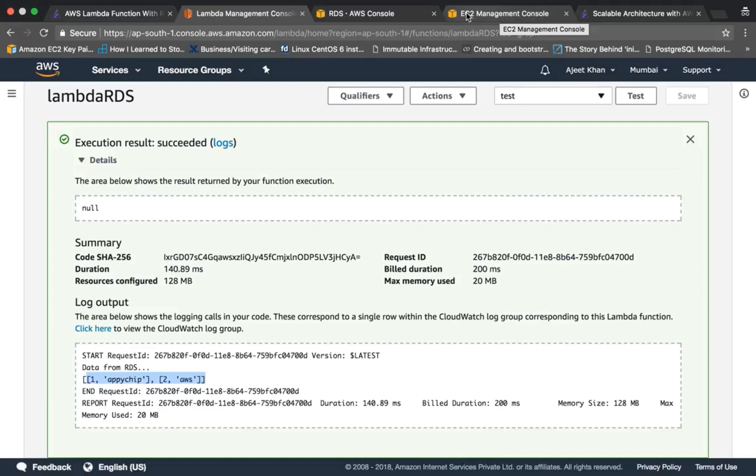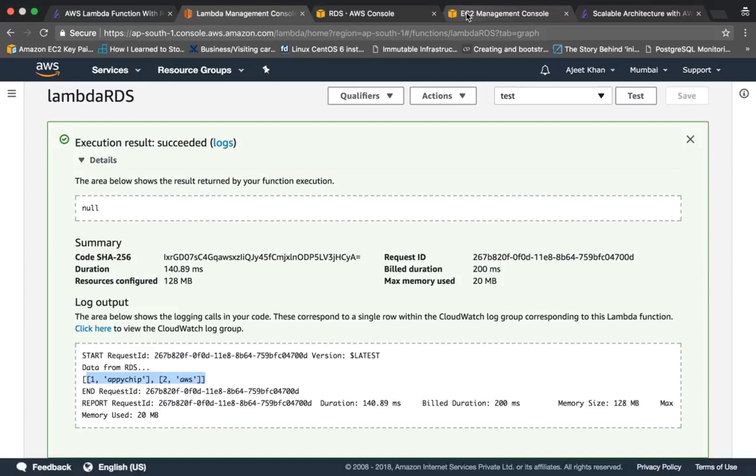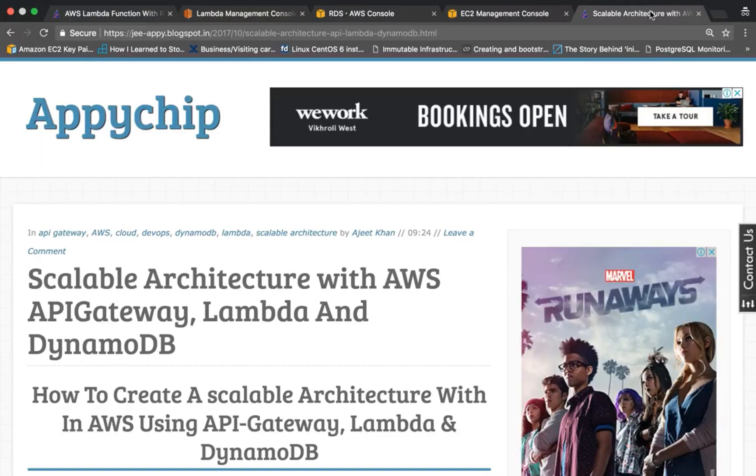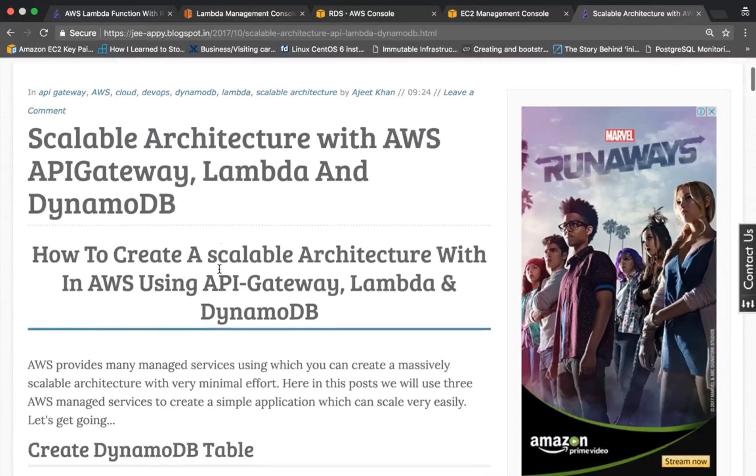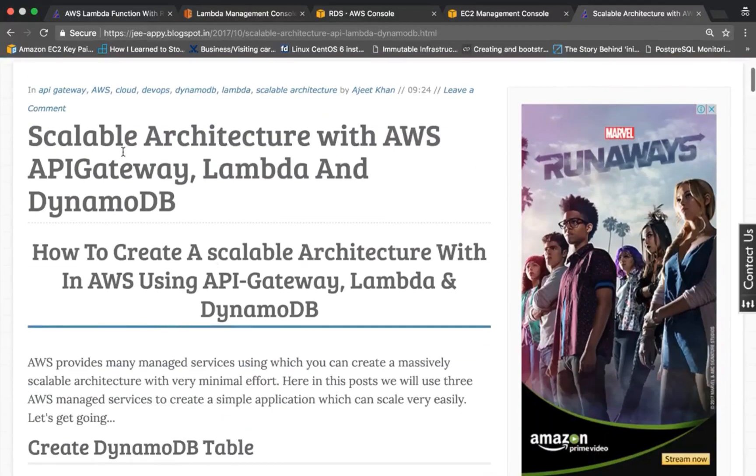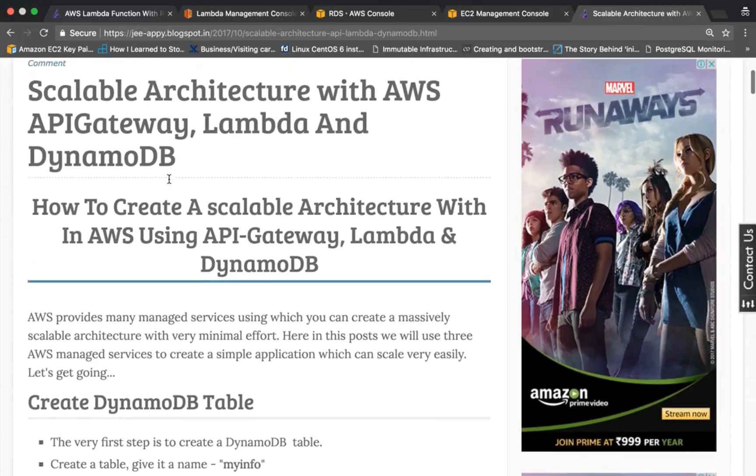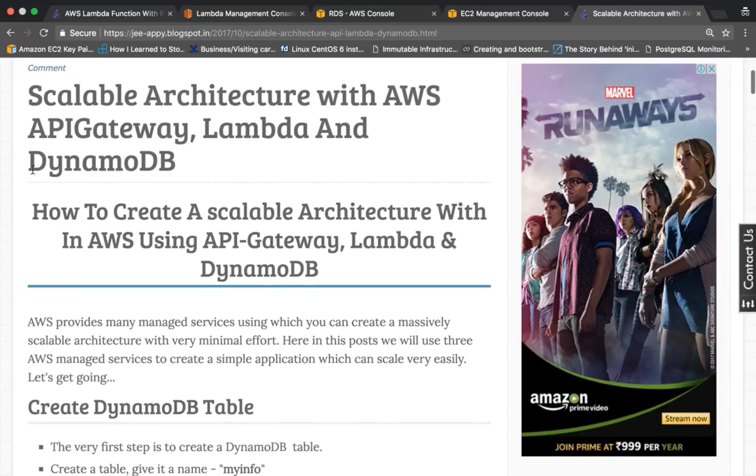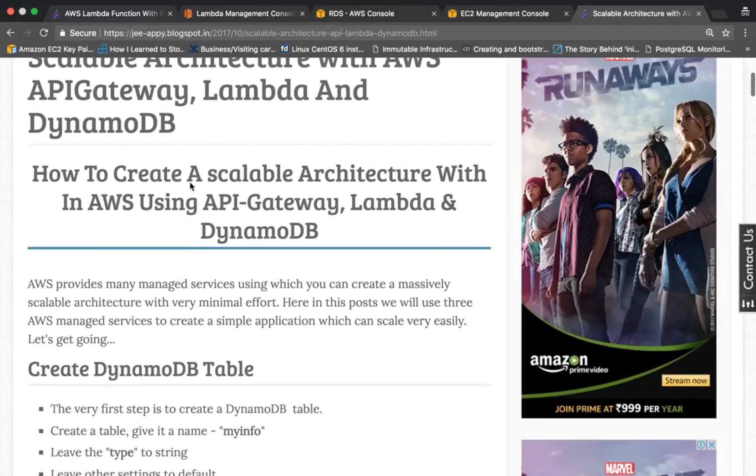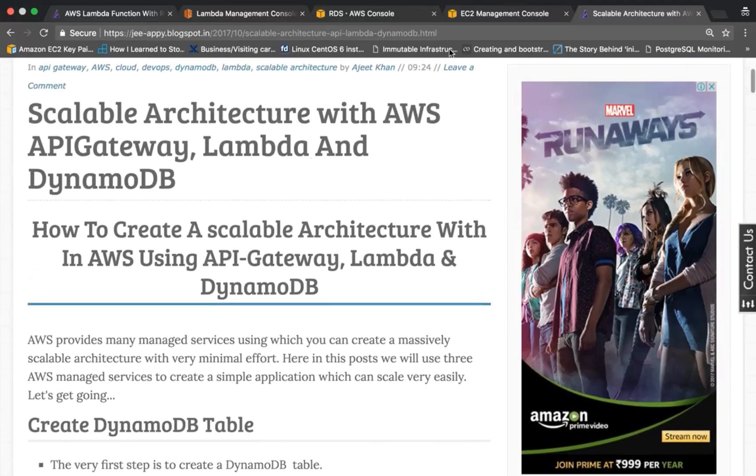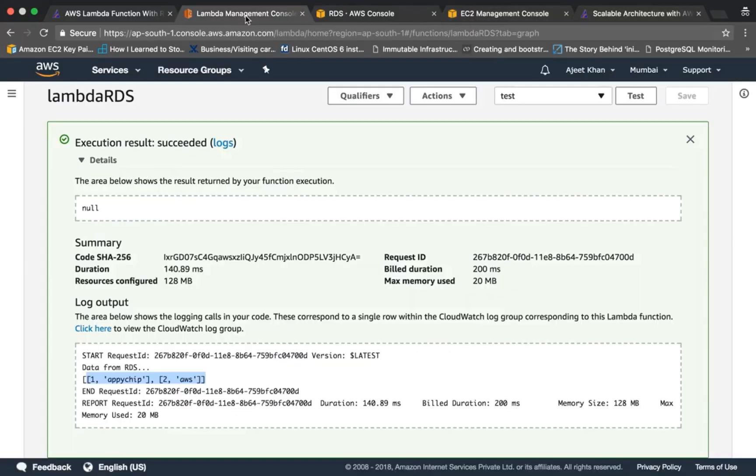And you can create a scalable architecture. So using API Gateway you will have an endpoint which triggers Lambda function, and Lambda function in turn talks to your database instances. So this is how you can go serverless and you can create a scalable architecture. This kind of architecture I have already explained in a post 'Scalable Architecture Using API Gateway, Lambda and DynamoDB'. So here I have used DynamoDB as the database, but you can go with PostgreSQL or MySQL, or you can host your own database instance as well.